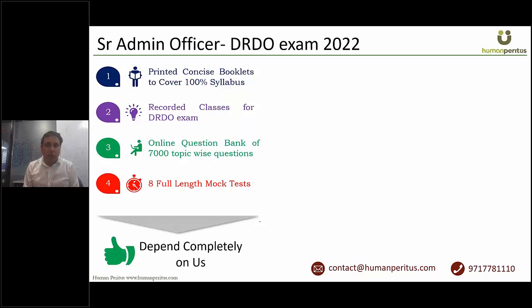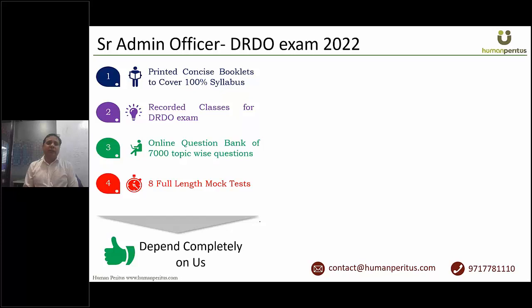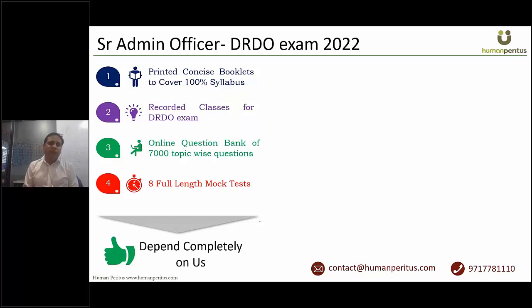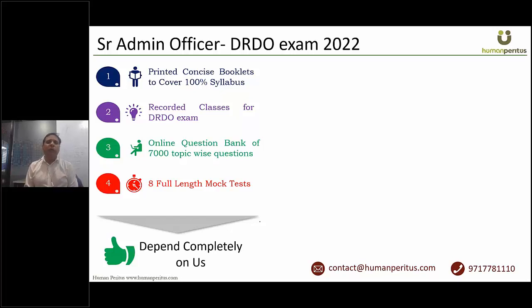Let me now take you through how Human Paratus will support you in cracking Senior Admin Officer DRDO exam. Our preparation plan is composed of four components. Component number one.